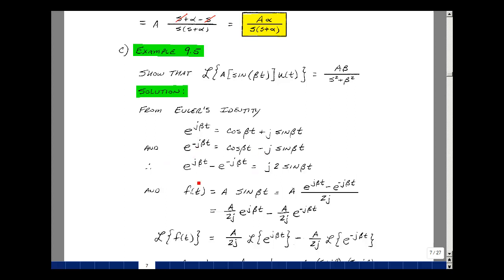And if we have the conjugate of that with a minus j, I'm just going to have a minus j over here. So the difference of these two — the first minus the second — the cosine beta t terms drop out, and we get j times sine of beta t minus a minus j sine of beta t, which is just plus j2 sine of beta t. So we can write our function f of t as A times the sine of beta t, which equals A times the quantity e to the j beta t minus e to the minus j beta t, divided by 2j. We can express this as a sum: A over 2j times e to the j beta t, minus A over 2j times e to the minus j beta t.